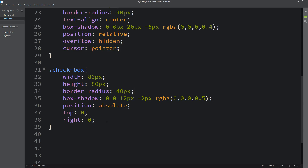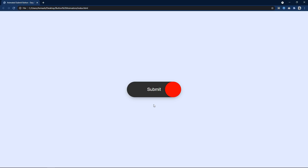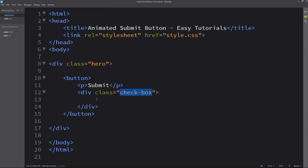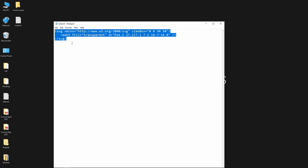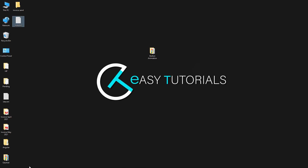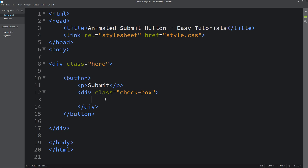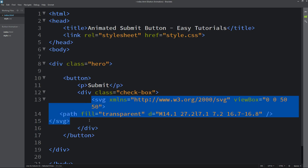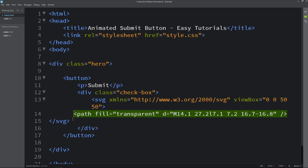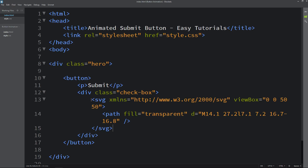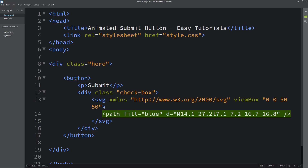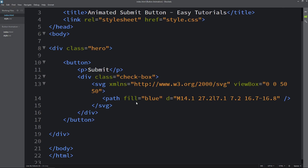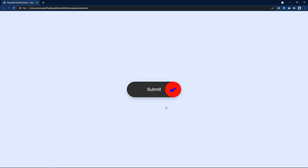Now in this circle we will add background red so that you can see it clearly. Next in this circle we have to add one SVG icon. Here I have the code for the SVG icon — I will paste this SVG icon code in the video description so that you can easily copy and use it. Copy this SVG icon and come to the HTML file and add it inside the checkbox div. Here you can see it's transparent so let me change the color to blue — now you can see a blue icon in this circle.